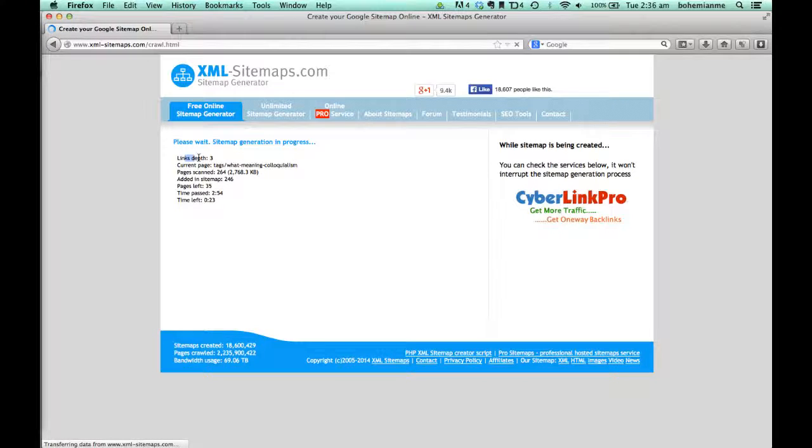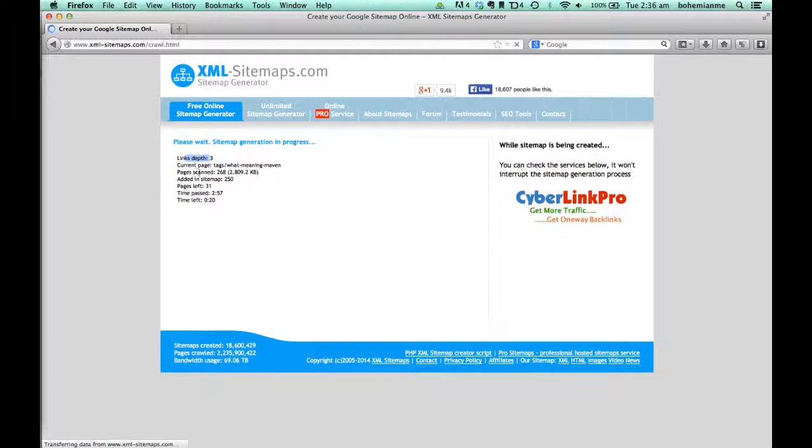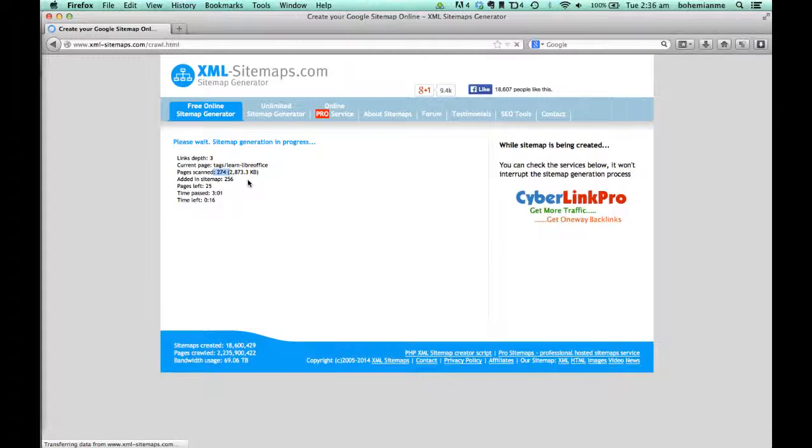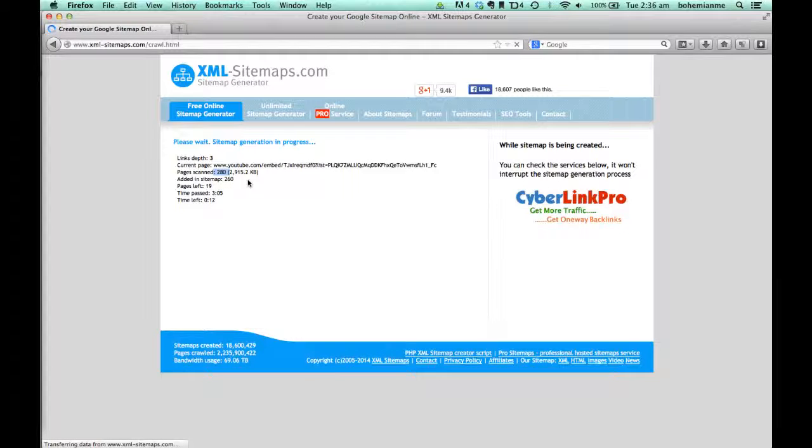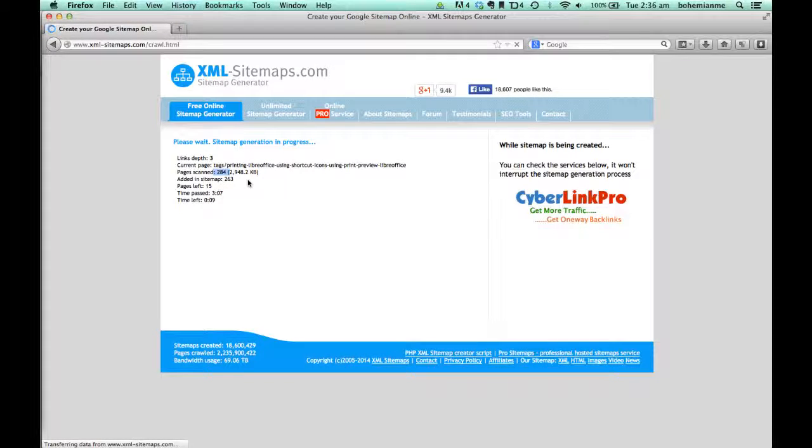Now the link depth is 3 and there are about 270 pages. There are about 600 pages total, so it will just index the first 500.